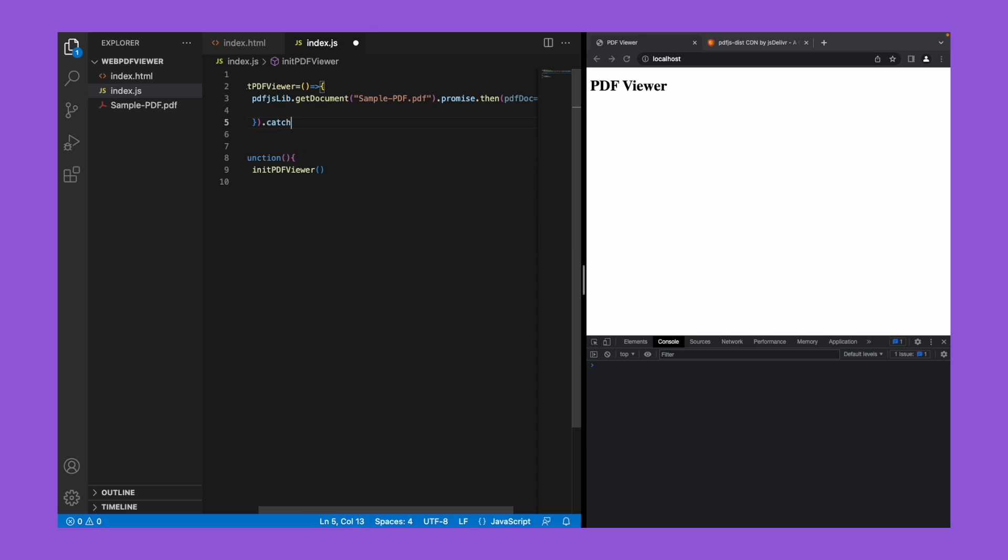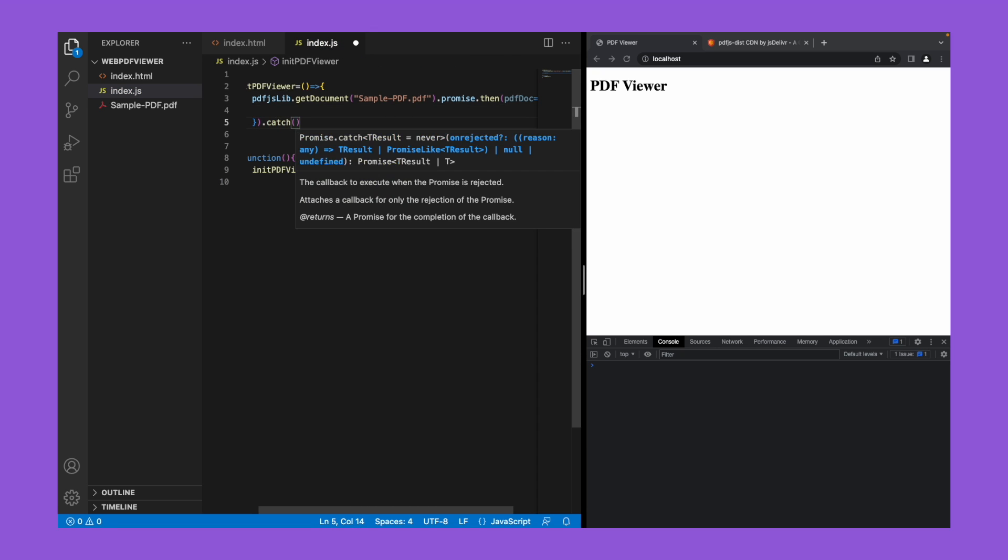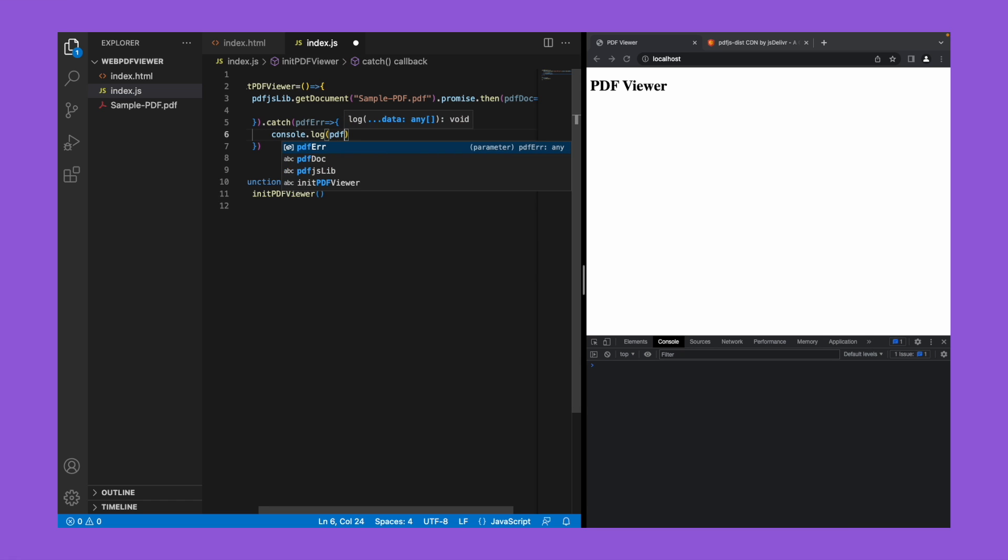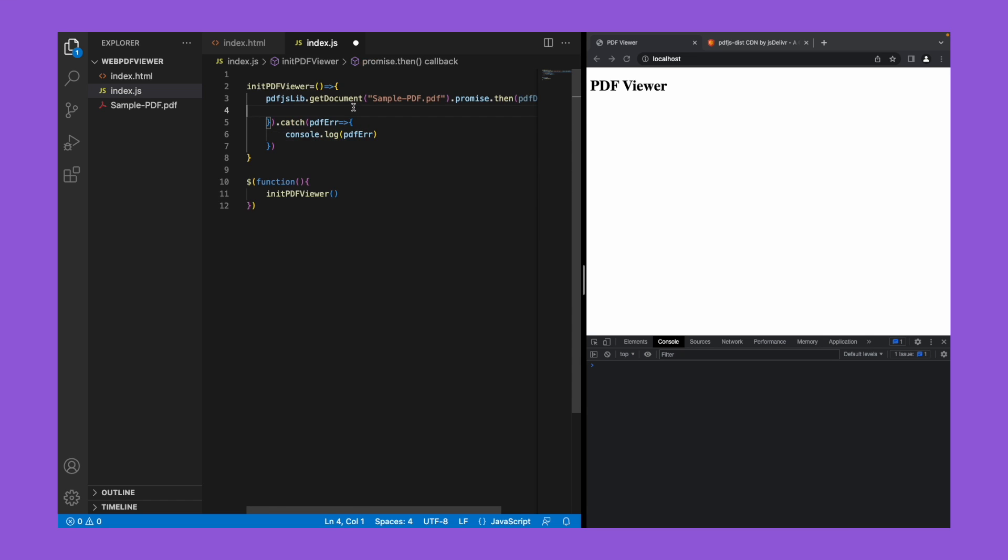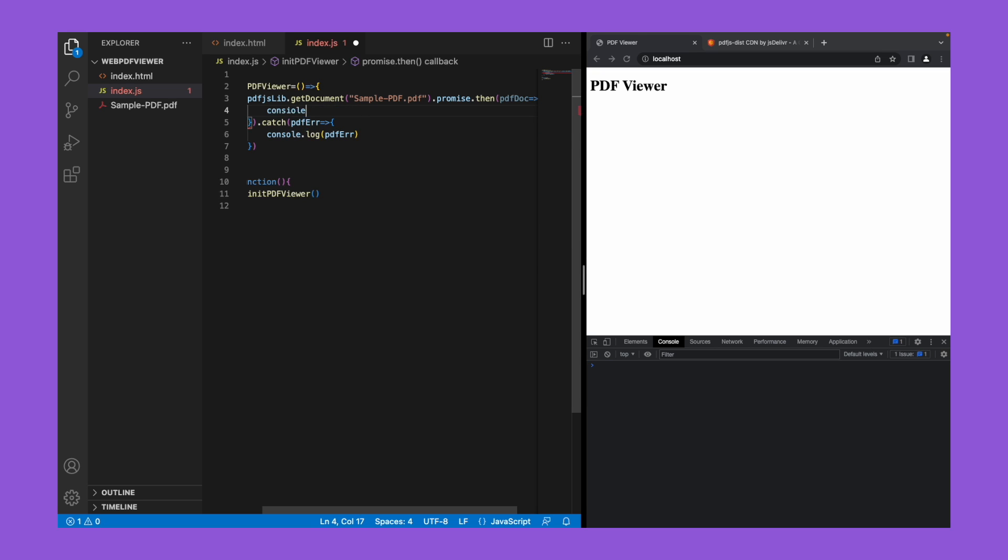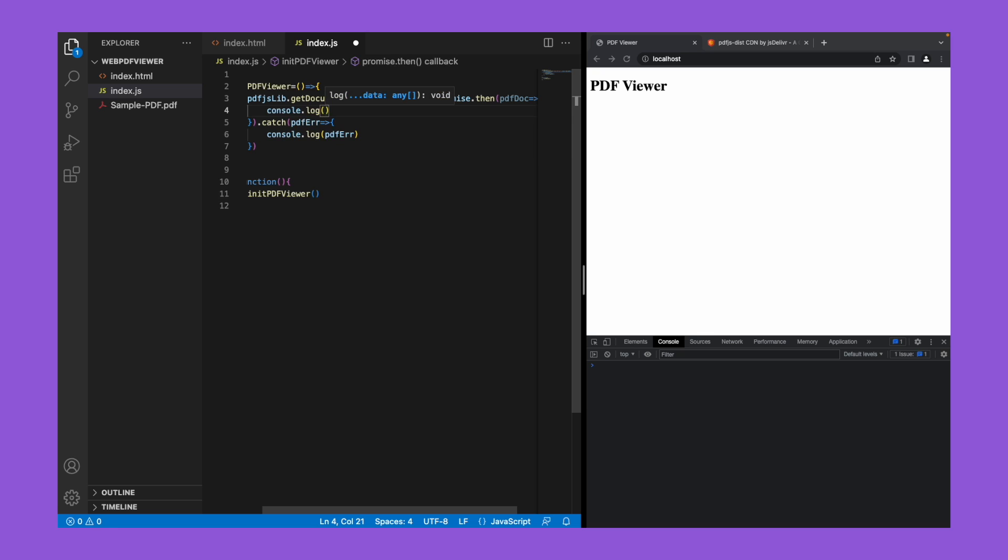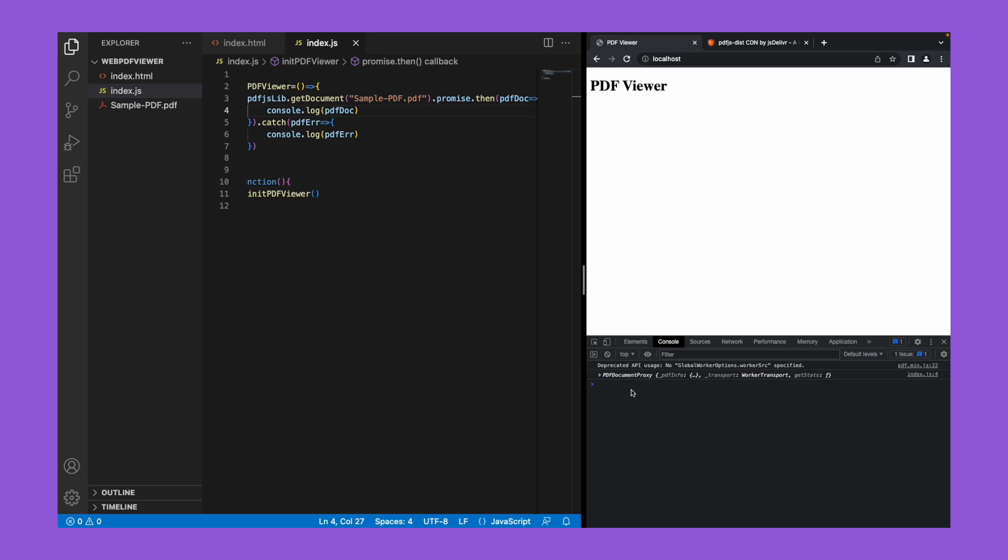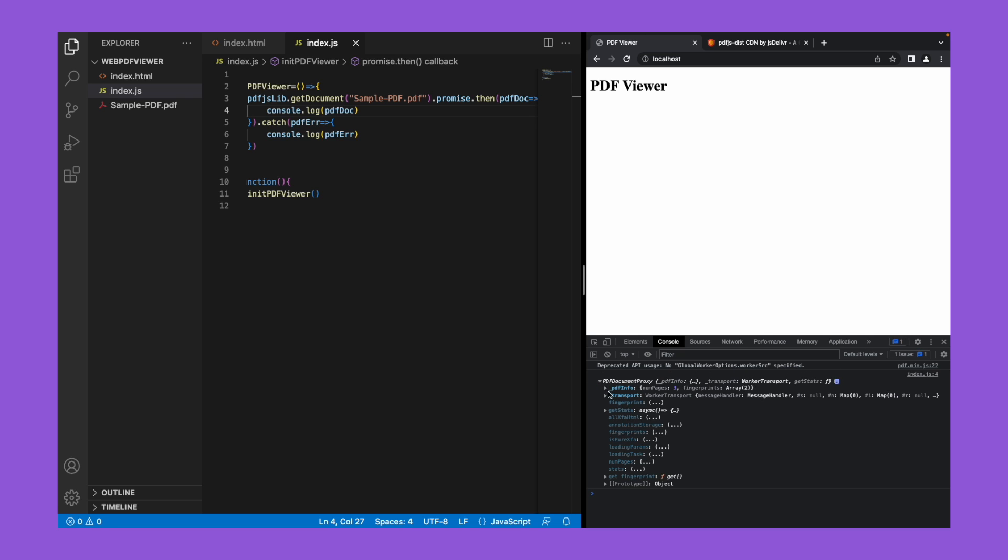We'll put a catch here in case any error happens - we'll name it as pdf error. Let's console both pdf error and pdf doc. Let's save the file now and refresh the page. Now we'll be able to see an object in the console. Let's expand it. If you see, there's a pdf info object and it's also giving the number of pages in the PDF.